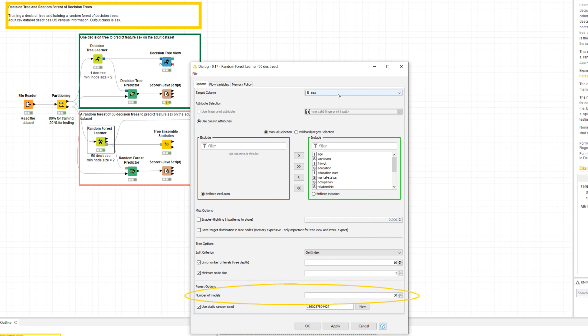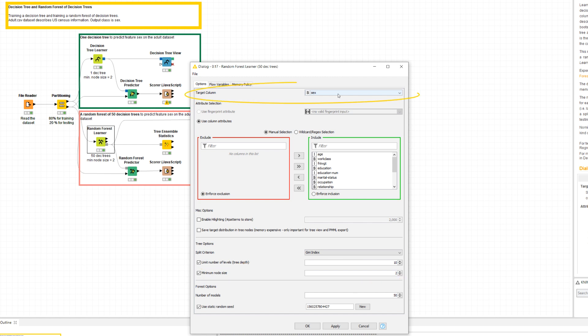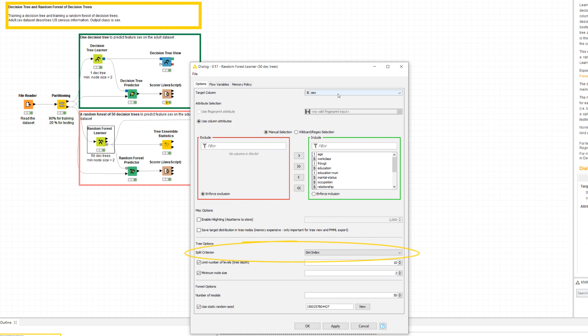Here we train 50 decision trees with a maximum depth of 10 levels and minimum node size of two patterns to predict sex based on all other features in the dataset, using the Gini index as quality measure. These last two options only affect visualization and PMML model storage settings — they don't affect the training of the Random Forest.